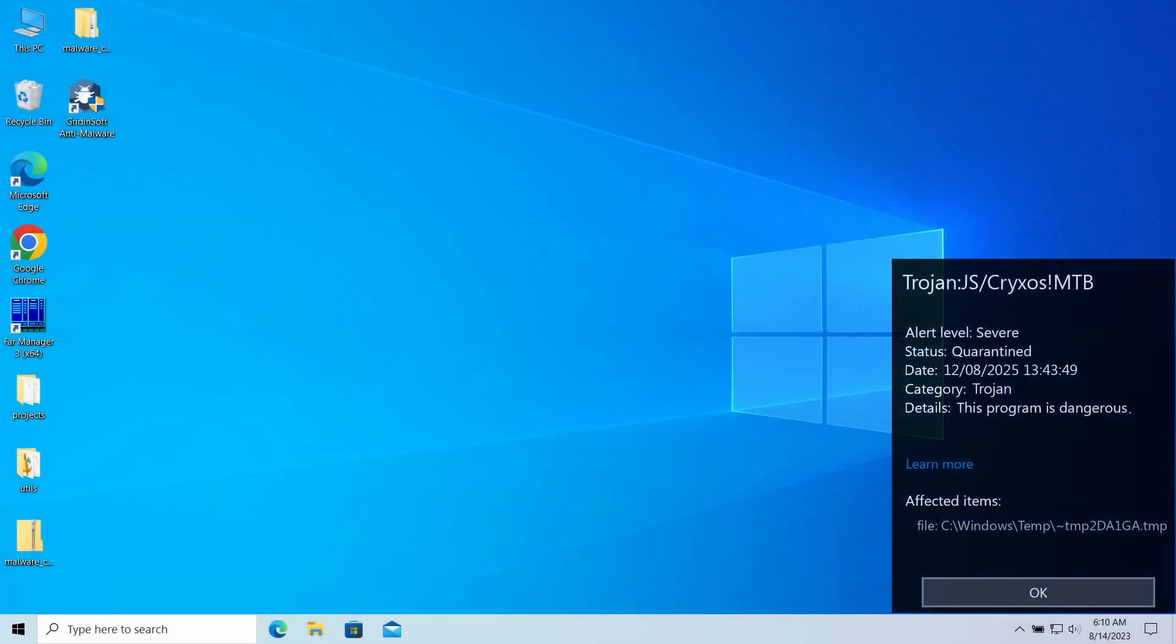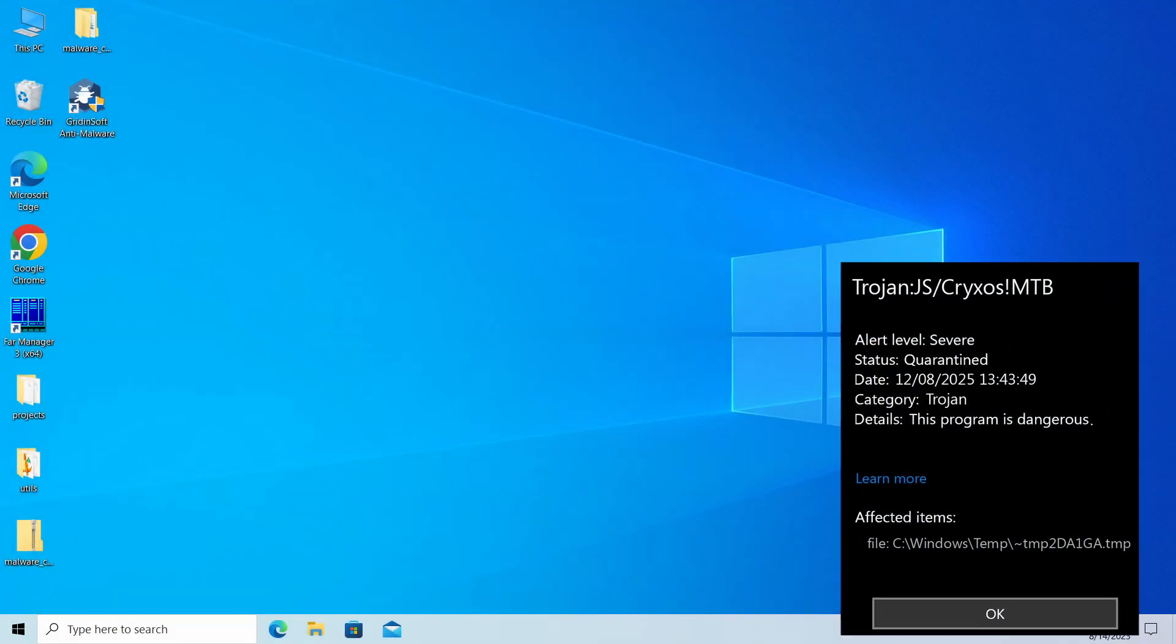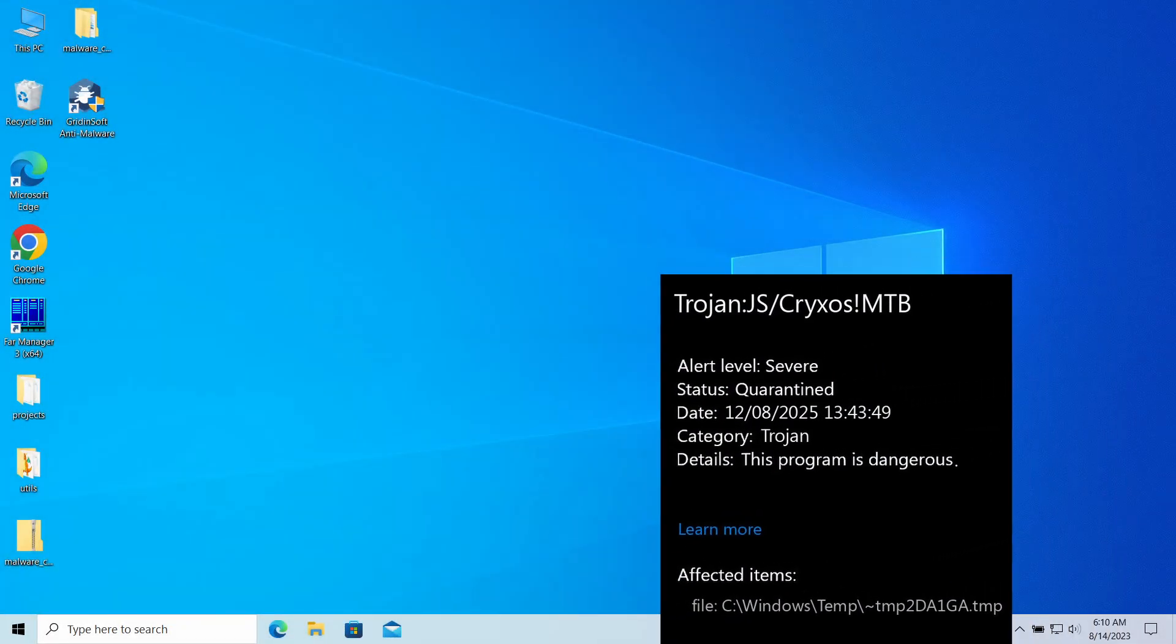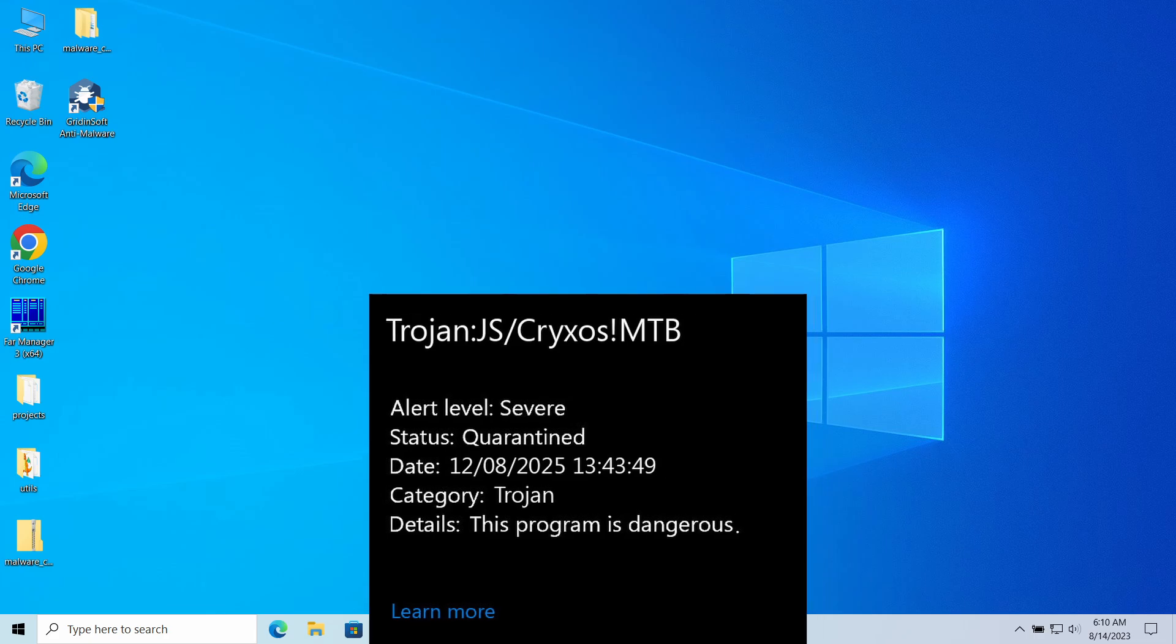Trojan.js Cryxos MTB is a detection of Microsoft Defender that you can see popping up in the system. It typically flags a threat that deals significant damage to the computer, but can in certain cases be a false alarm.